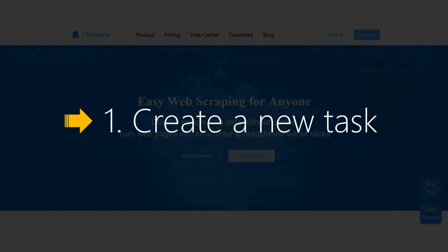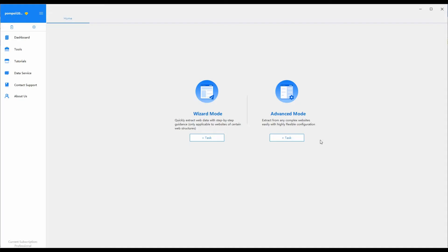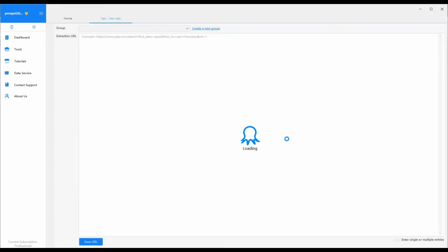Step 1: Create a new task. First, create a new task in Octopus. We select advanced mode. Click plus task, paste the URL of the eBay website, and click save URL.